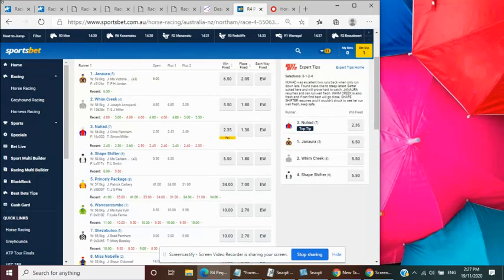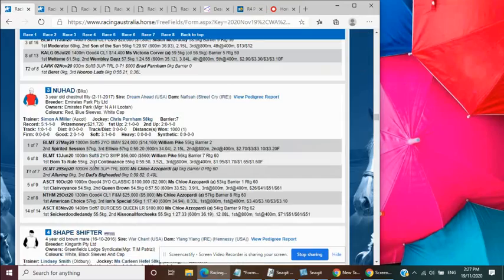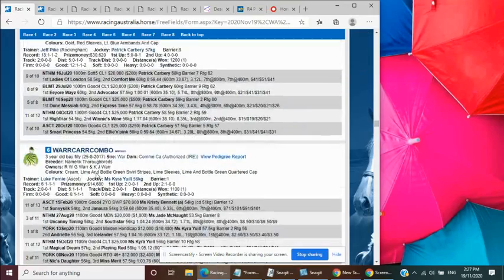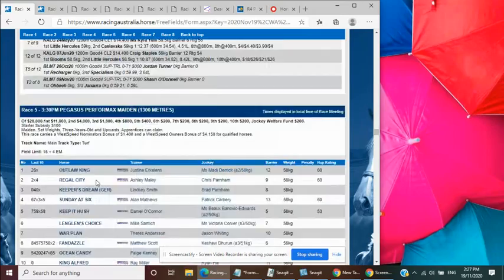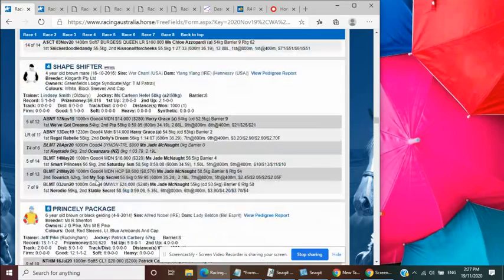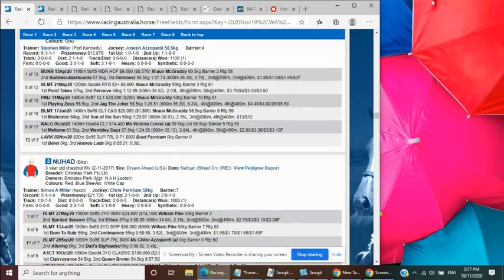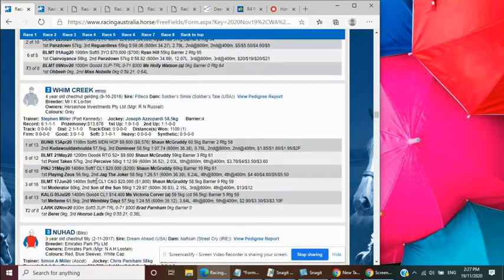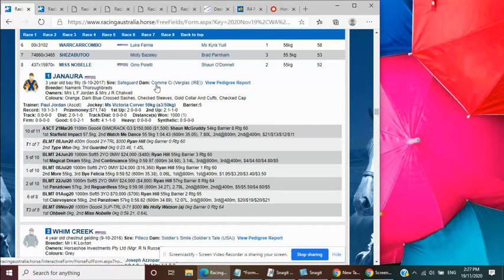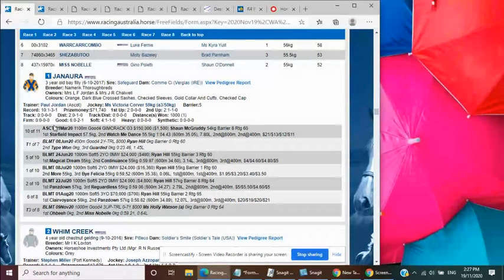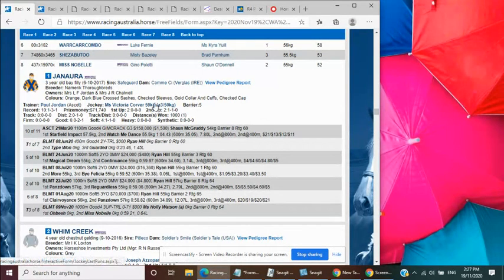What do you have? Second, third. Genora second and Wim Creek third. Genora, I hear Genora. By Safeguard, son of Exceed and Excel again, out of a Glass mare. Good pedigree.